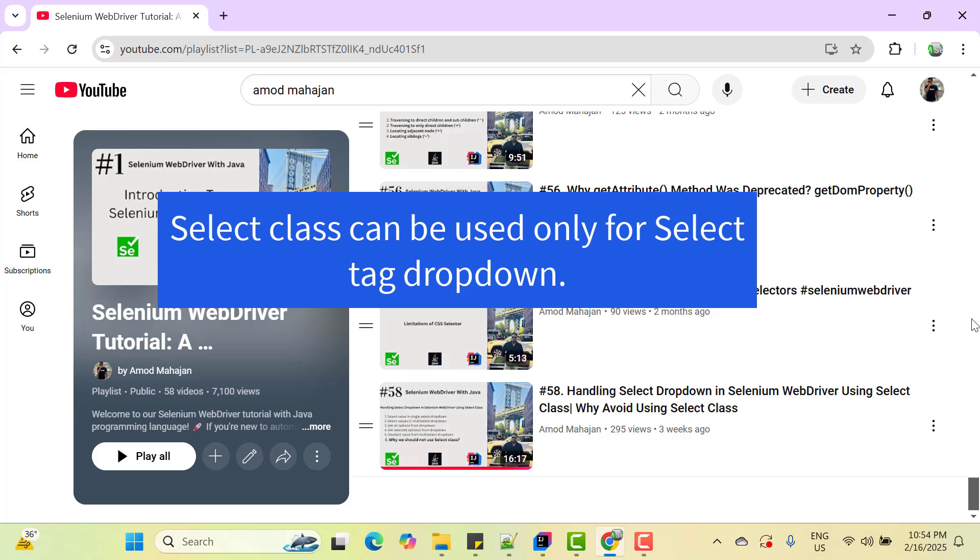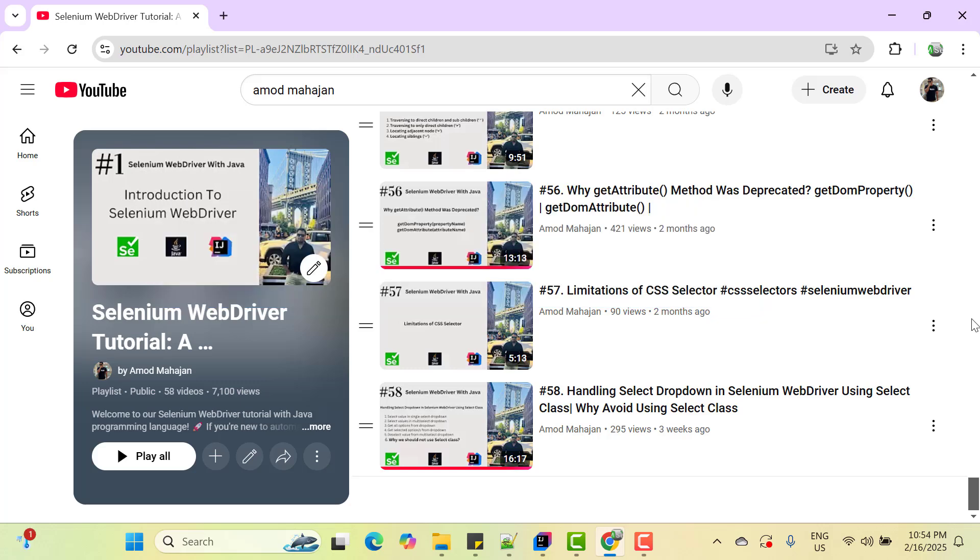And also the second problem with select dropdown is that that will work only for the dropdowns which has been created using select tag. So I generally prefer to have custom methods to handle dropdown based on how dropdown is created. Believe me there are many ways to create dropdowns and one method may not work for all dropdowns. But in whatever way the dropdown is created always try to simulate the action like end user will do in real time.